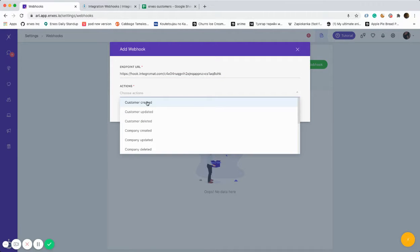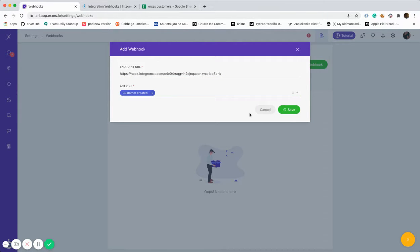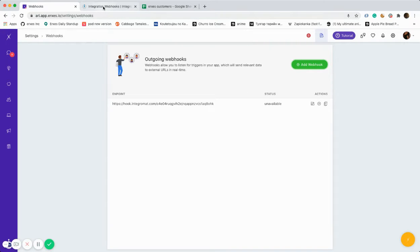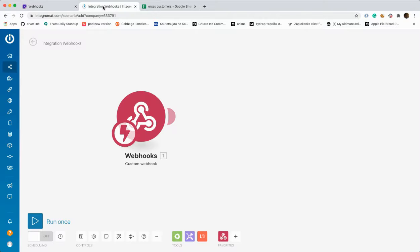There are different types of actions and since we're trying to track the customers that have created accounts, we're choosing the option called Customer Created. Make sure you save it.